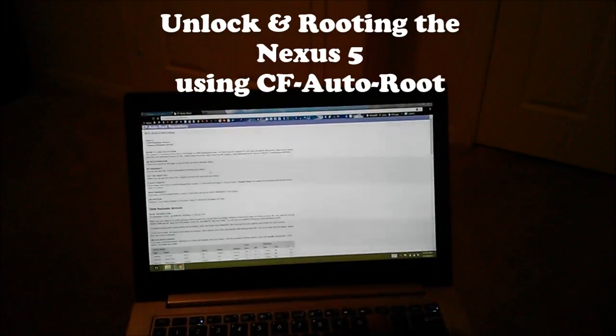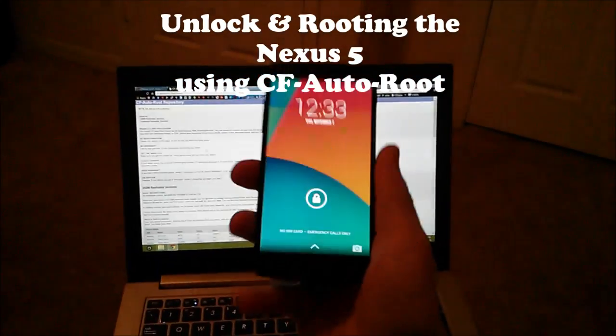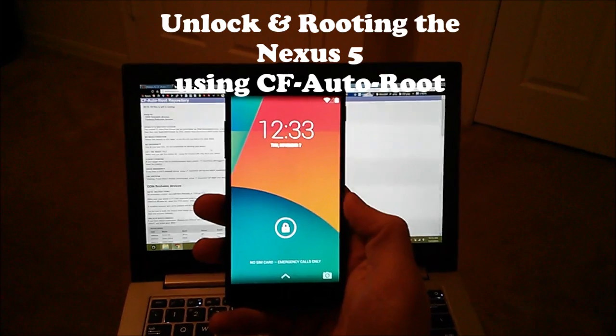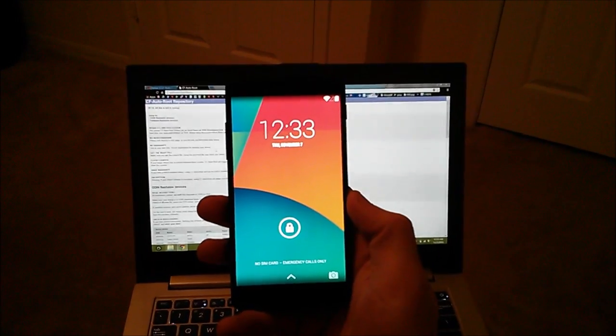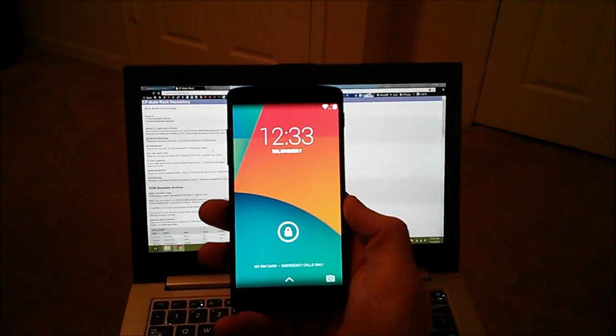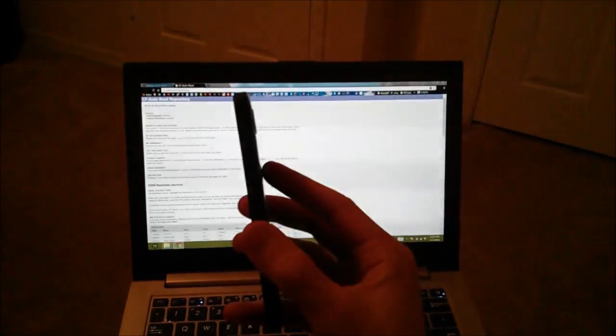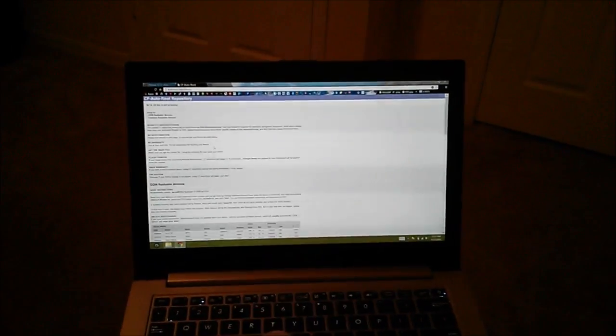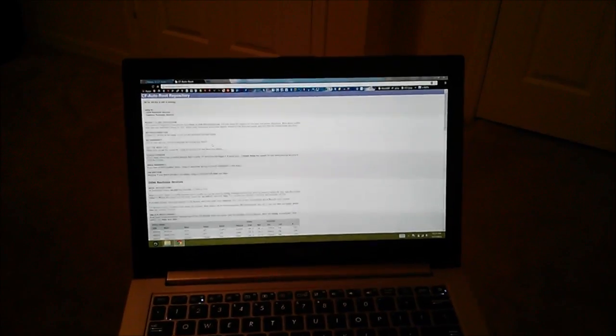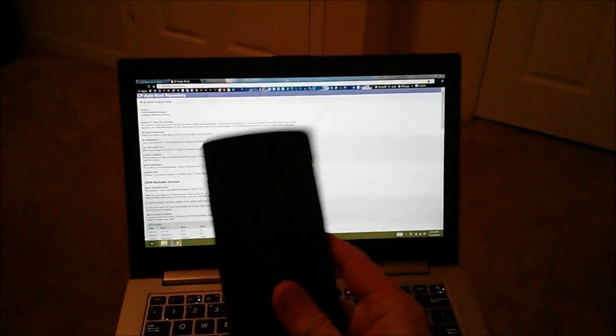All right, Shane back here again with my Nexus 5. I'm going to show you guys how to unlock the bootloader and root this thing. Actually it's my first time going through it here in this video, so hopefully nothing goes wrong.